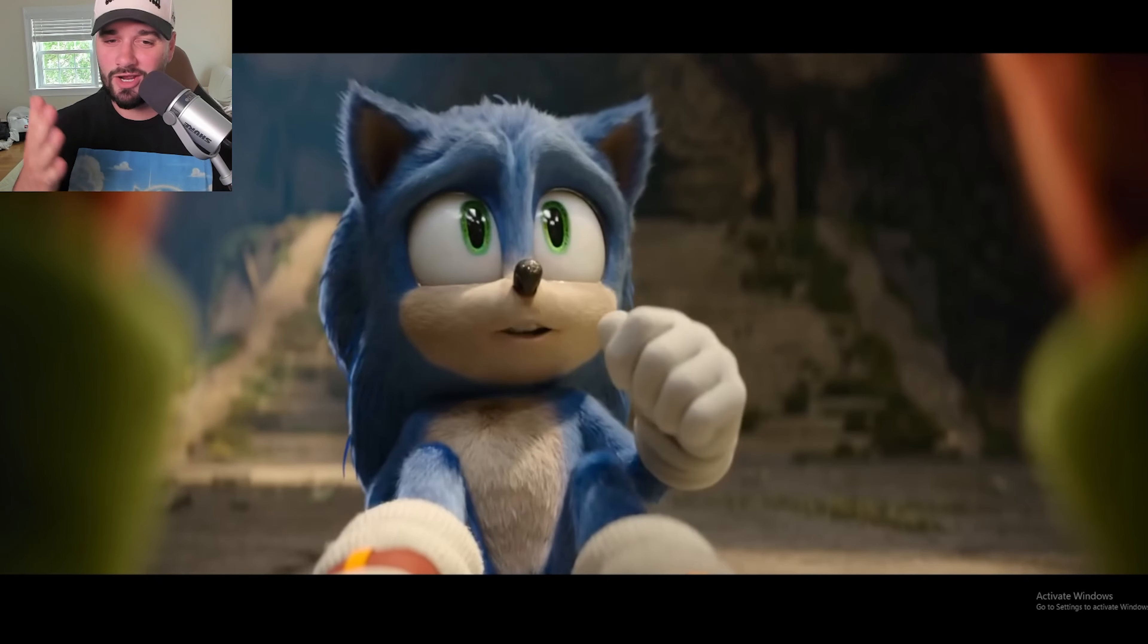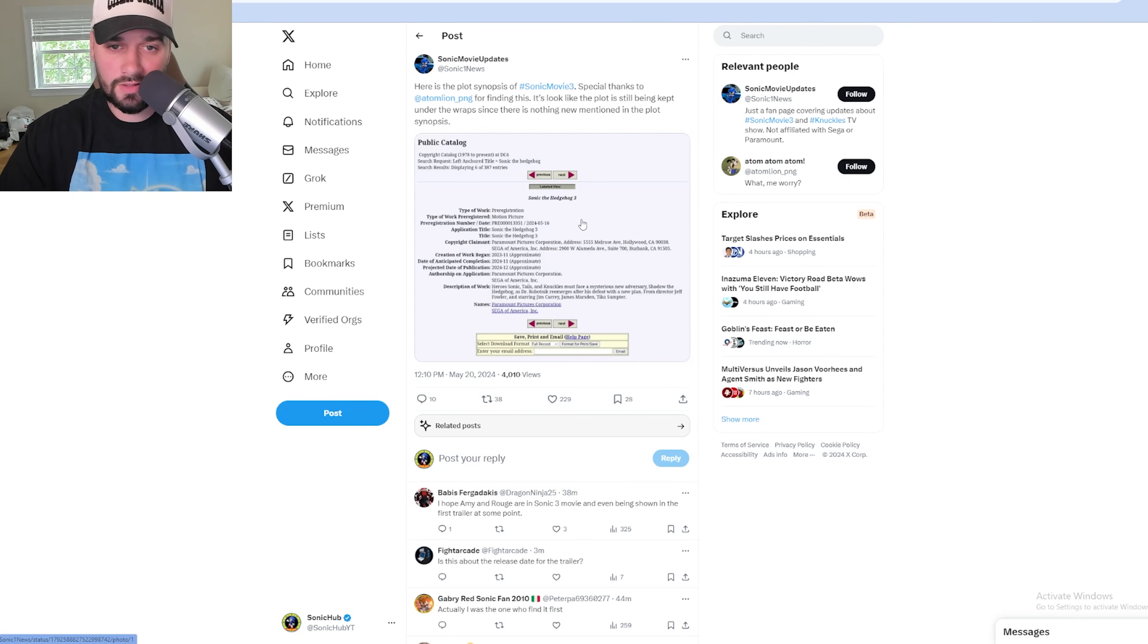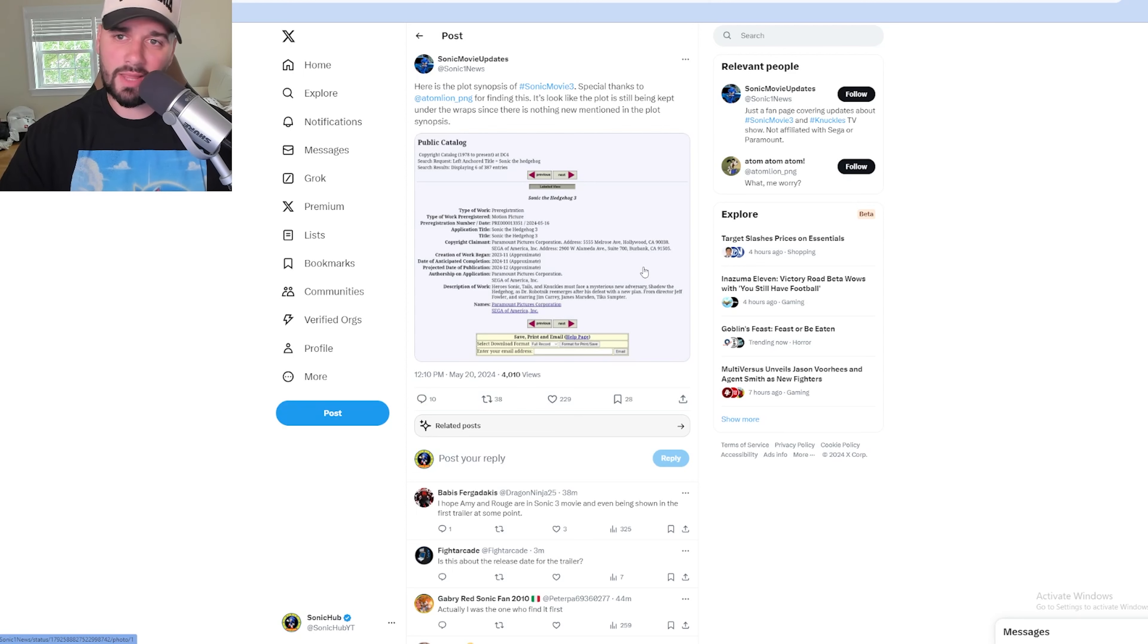The plot synopsis for Movie 2 was revealed exactly around three years ago today, so it's interesting to see that they just revealed it now. There's no mention of Amy Rose, there's no mention of Rouge the Bat, and all we know is that it's Sonic, Tails, and Knuckles versus Shadow and maybe Dr. Eggman.